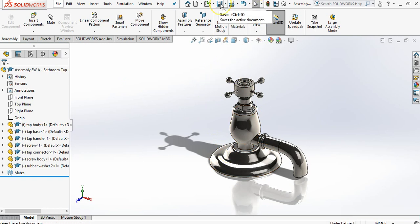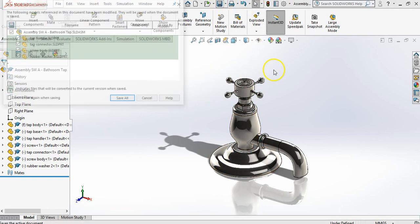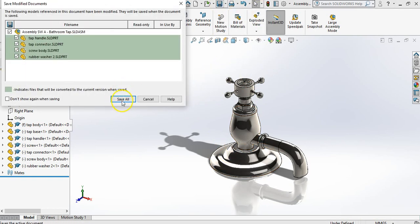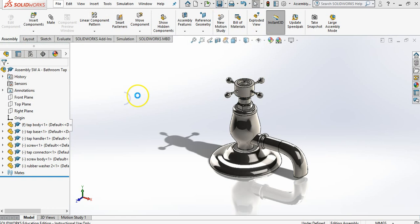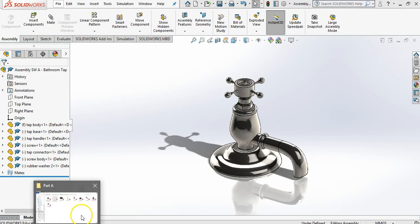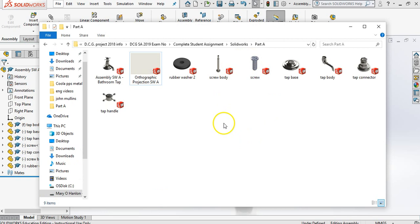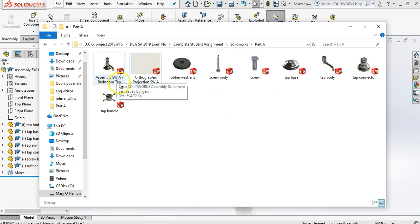I'm going to press save now, which is very important and press save all. Now when I open up my folder, I open up my folder. Now we have an assembly SWA bathroom tap. We have all our parts. Okay.